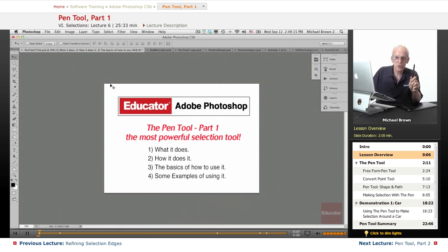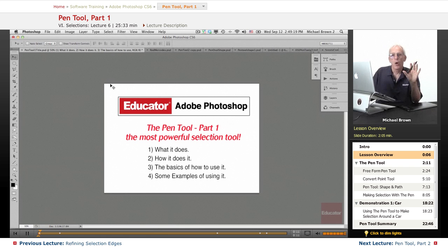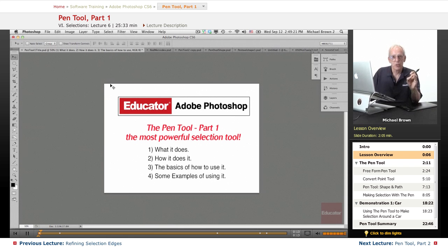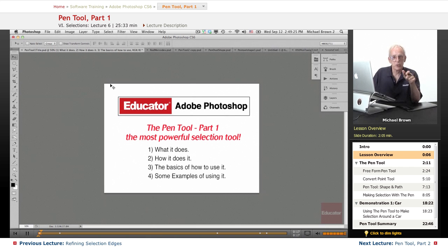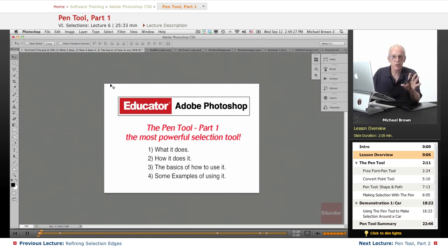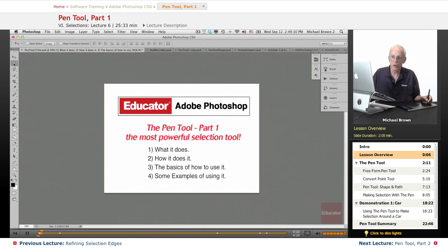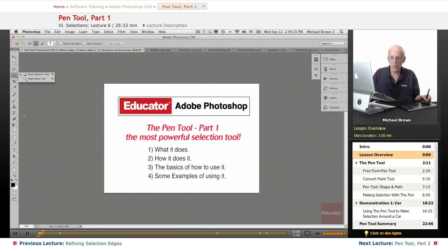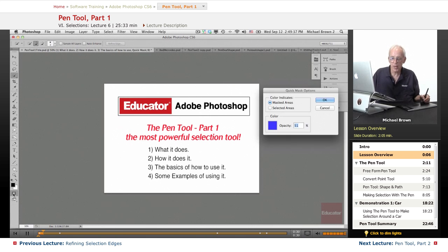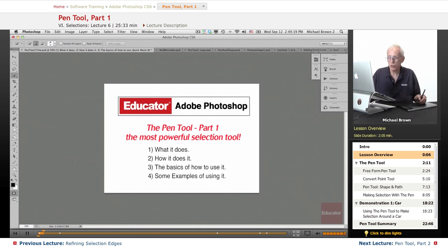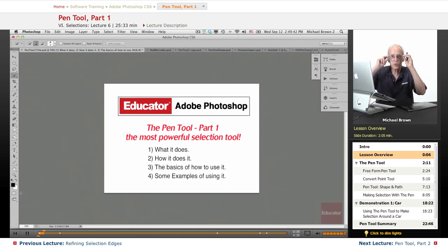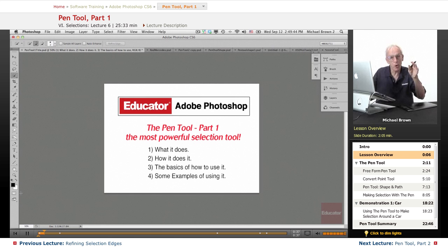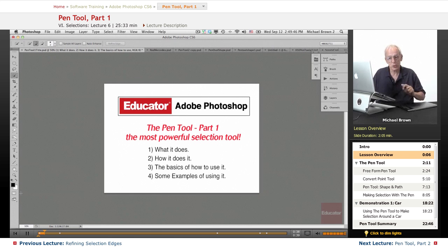In the past several lessons we have been learning how to make selections flawlessly so that you make your corrections and they blend and don't show any evidence of work. We've gone over the marquee, the lasso tools, quick selection magic wand. We've looked at the quick mask feature which allows you to paint corrections to existing selections or paint new selections from scratch.